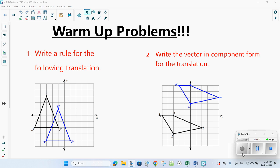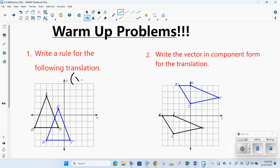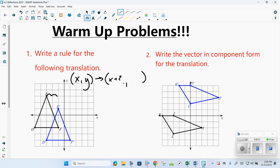Let's go through a little bit of translations again, which was section 4.1, where you write the rule for the translation. When you're writing a rule, that's when you're going (x, y) and then telling what the x value and y value are doing. So the x value is going to the right 2, so x plus 2, and then it's going down in the y, so y minus 2. That's writing a rule.